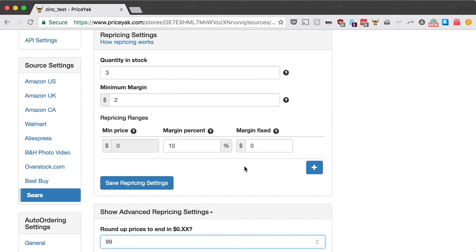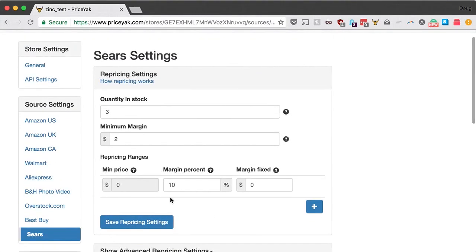The important thing is that you set the margin the way you'd like it, and then you can trust PriceYak to figure out exactly what to set your listing price at to make sure you earn that margin. Thank you for watching and thanks for using PriceYak.